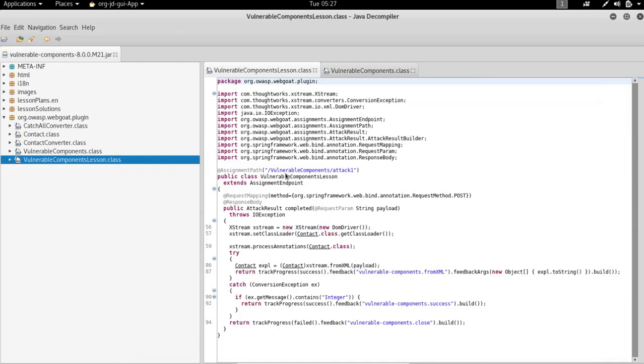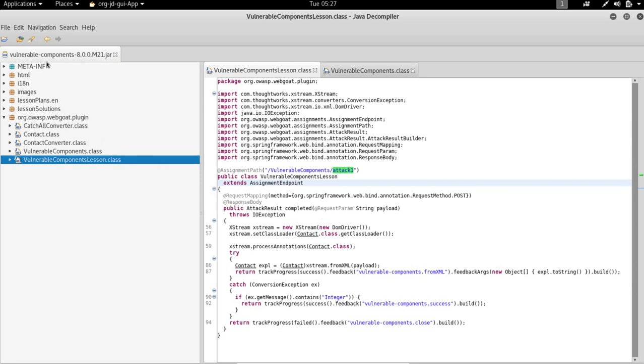As you can see, this is the function that is called—the attack one. This is a jar inside the WebGoat war which is vulnerable components. Now WebGoat has designed all their lessons in a way that every single lesson has its own library, its own jar, so to speak.